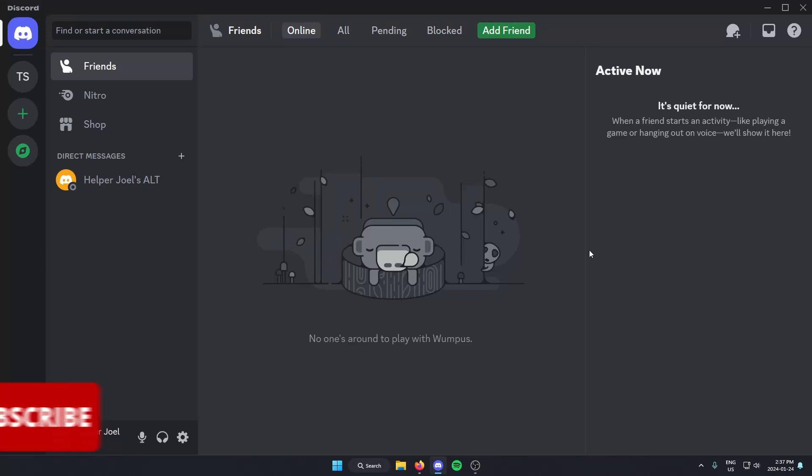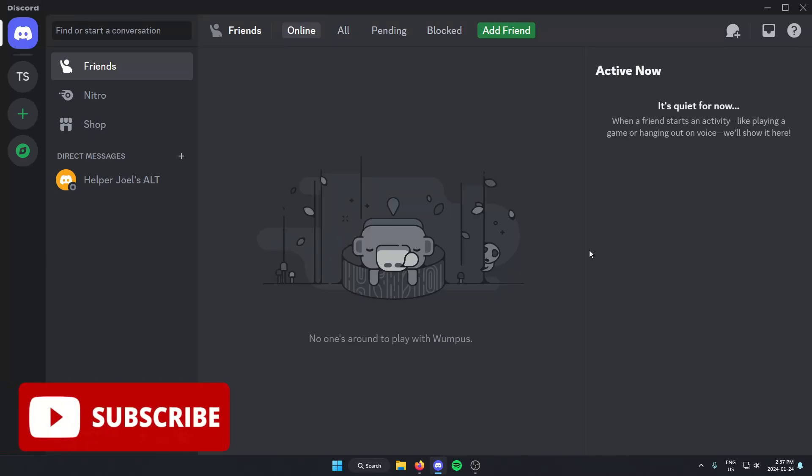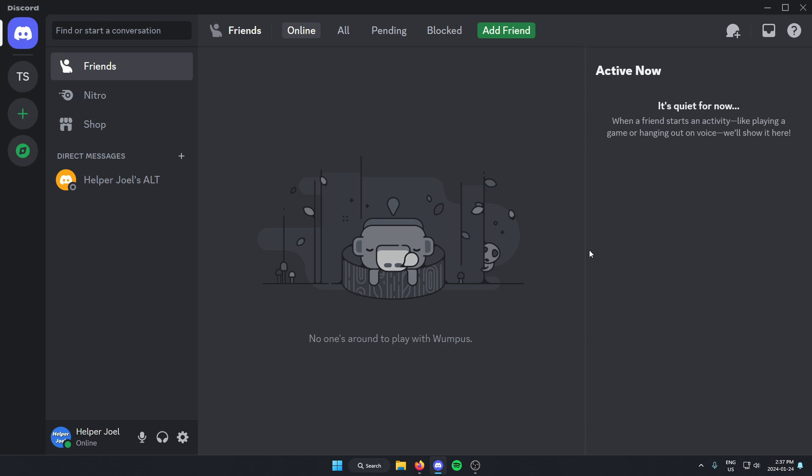Hey everyone, it's Helper Joel here. In this video I'm going to show you how to create a Discord server verification system using CarlBot.